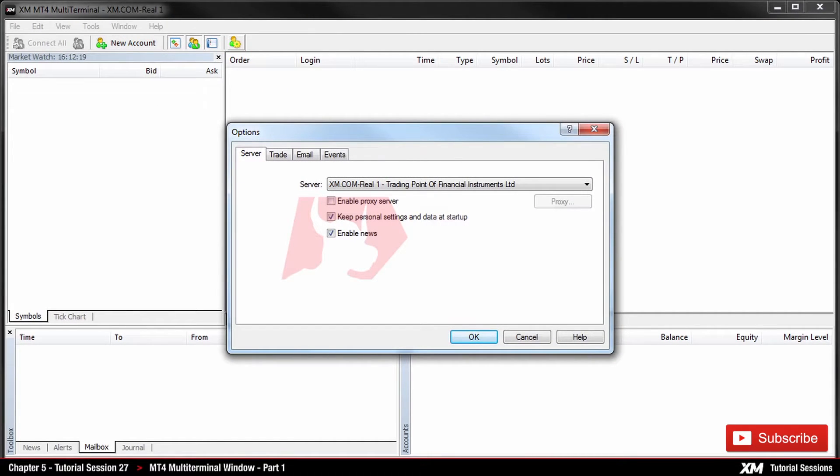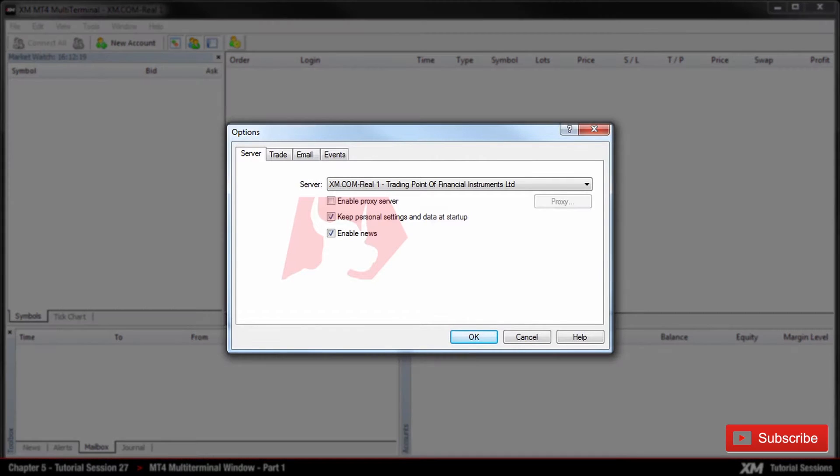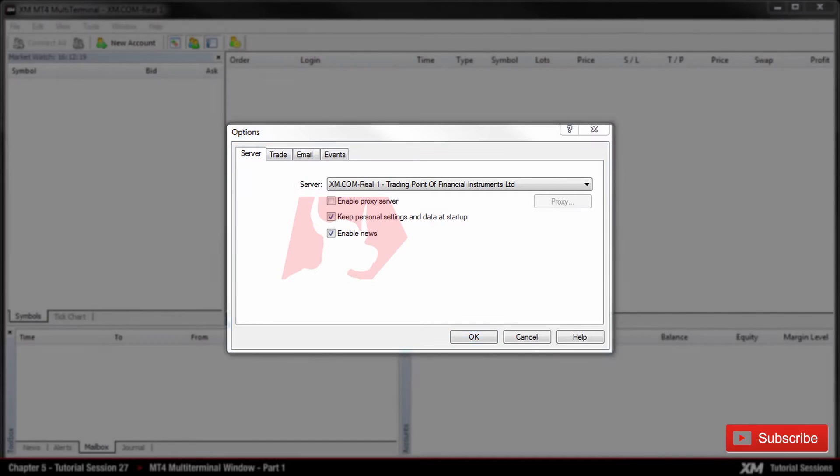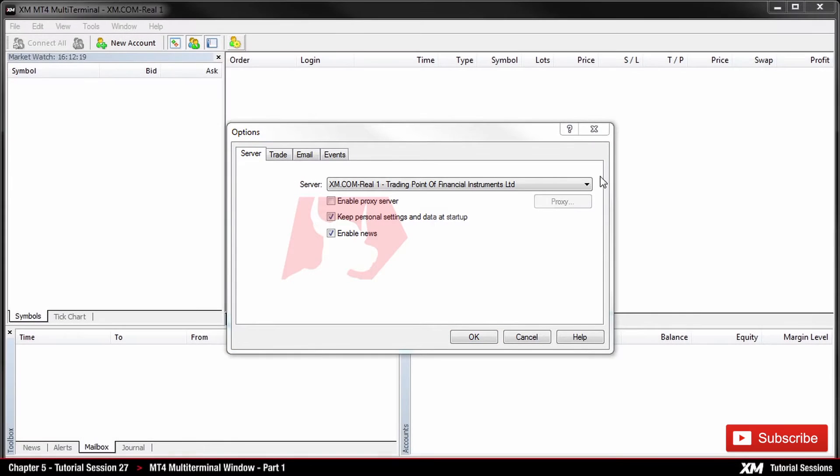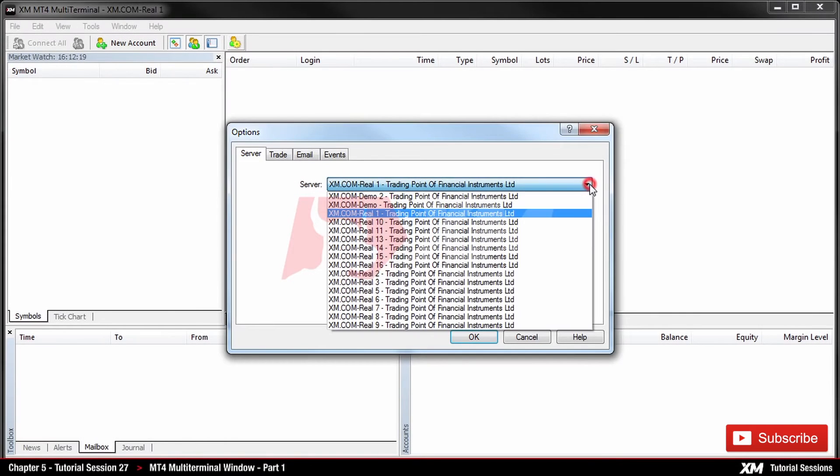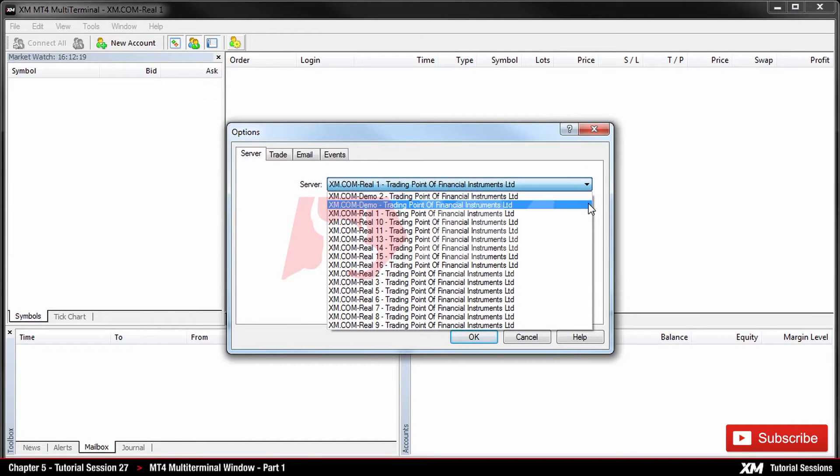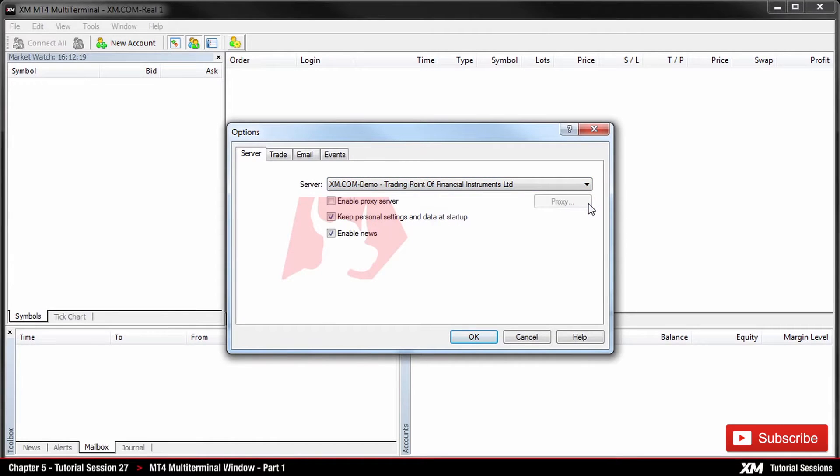After this, a window will pop up where you will be able to change your server name accordingly. From the drop-down list, click on Server and choose your server. Please note that your real server can be seen on your registration email.